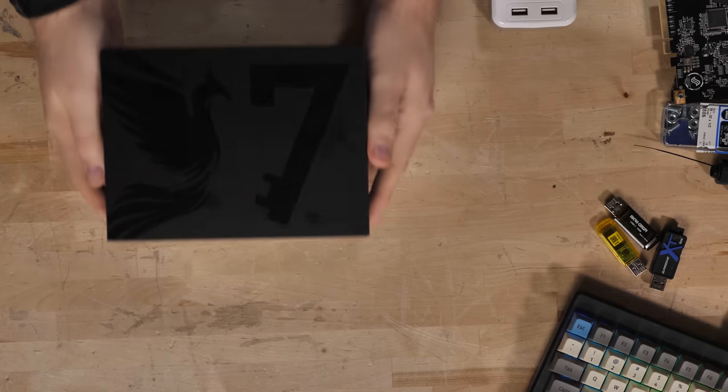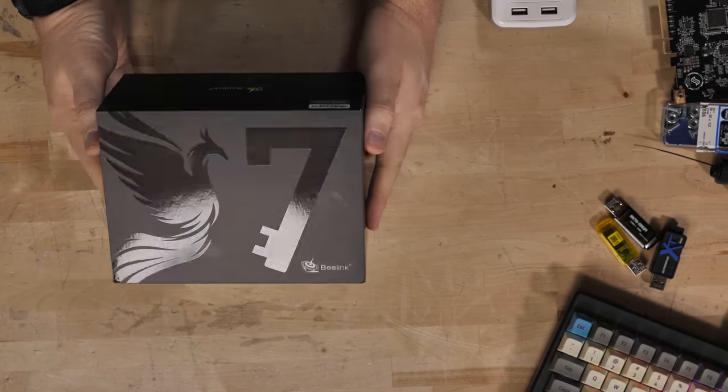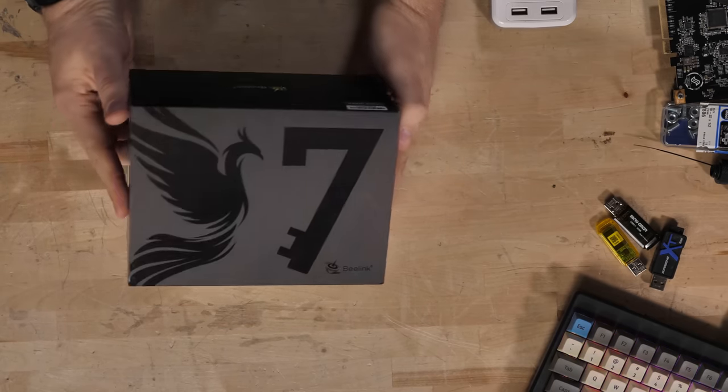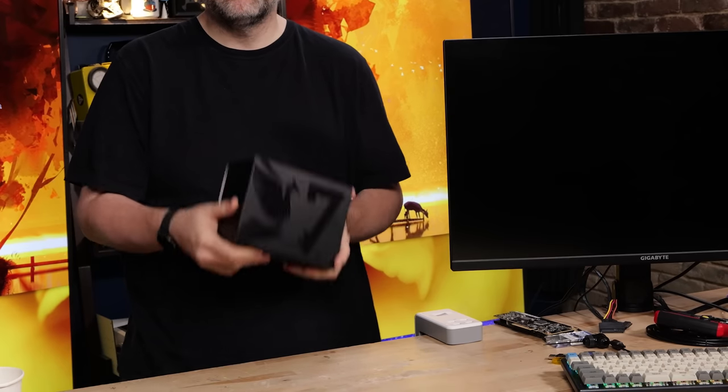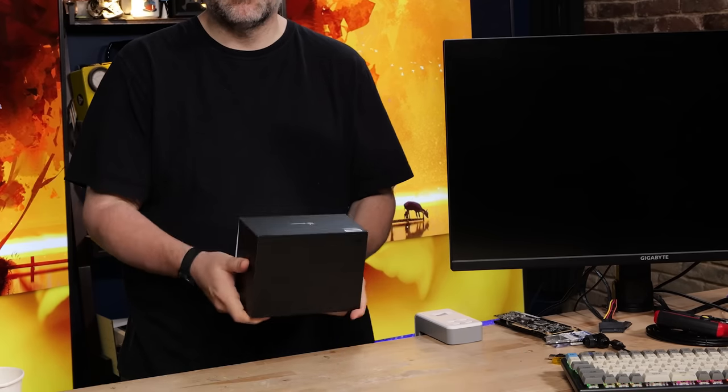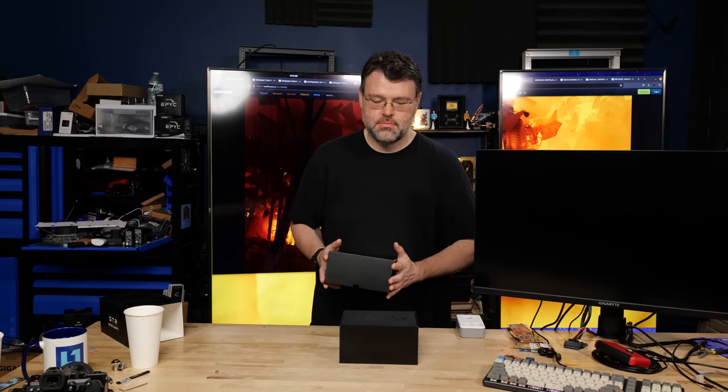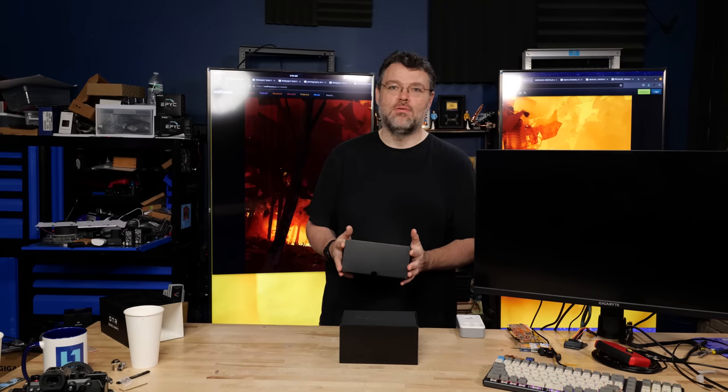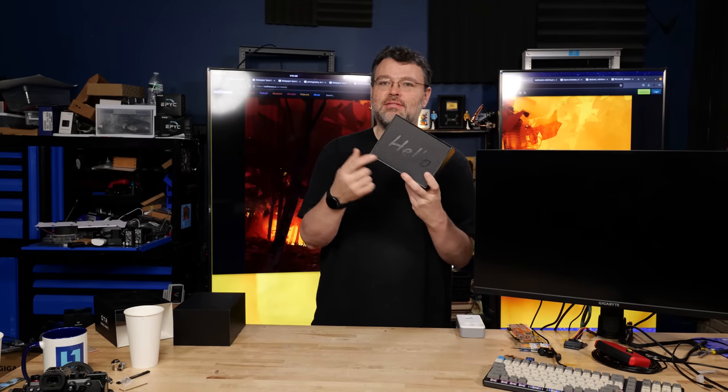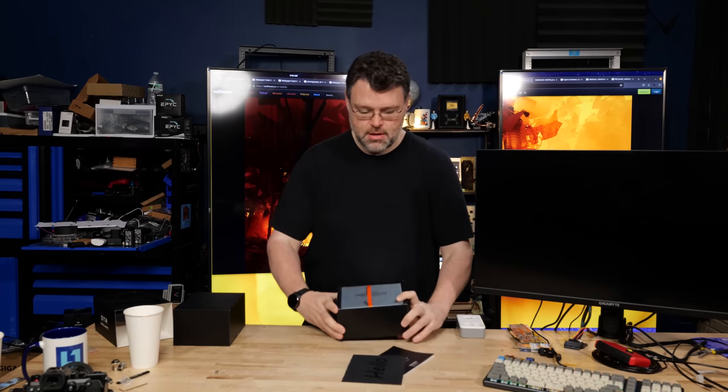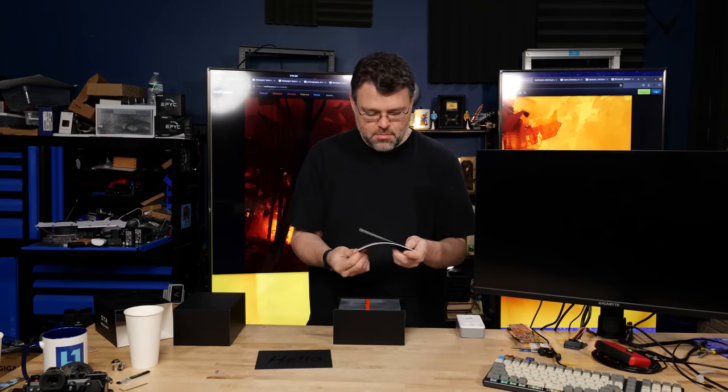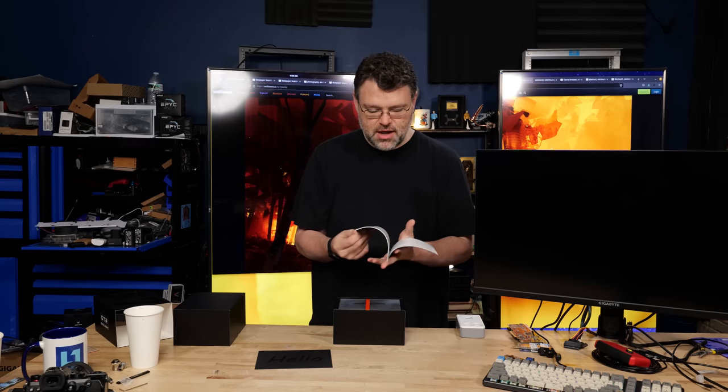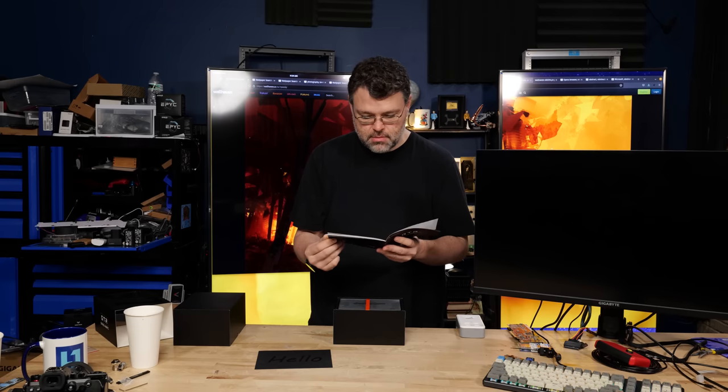So this is the GT-R 7 from Beelink. And yes, they've gotten fancy with their boxes. For a mini PC, this is pretty weighty, very heavy. All right, let's take it apart. Hello. It literally says hello in the box.